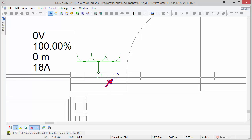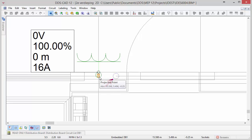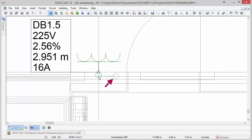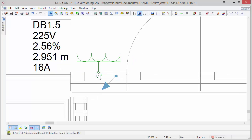Again, all calculations run automatically in the background and the part text function in DDS-CAD allows you to show the technical values you require.